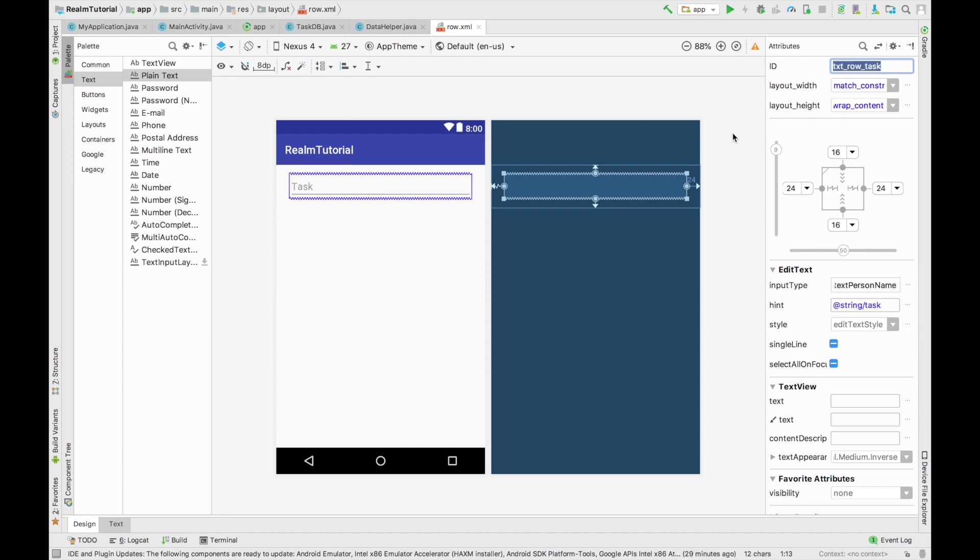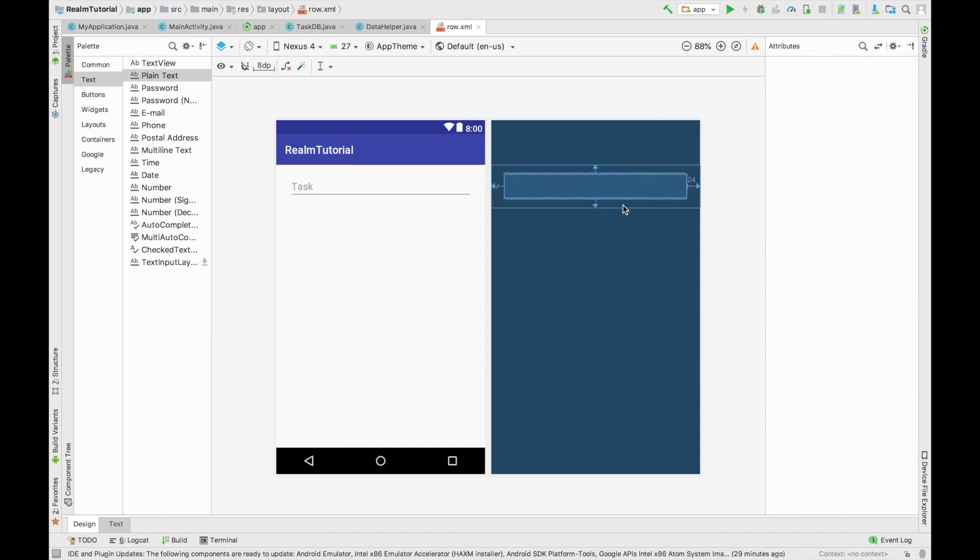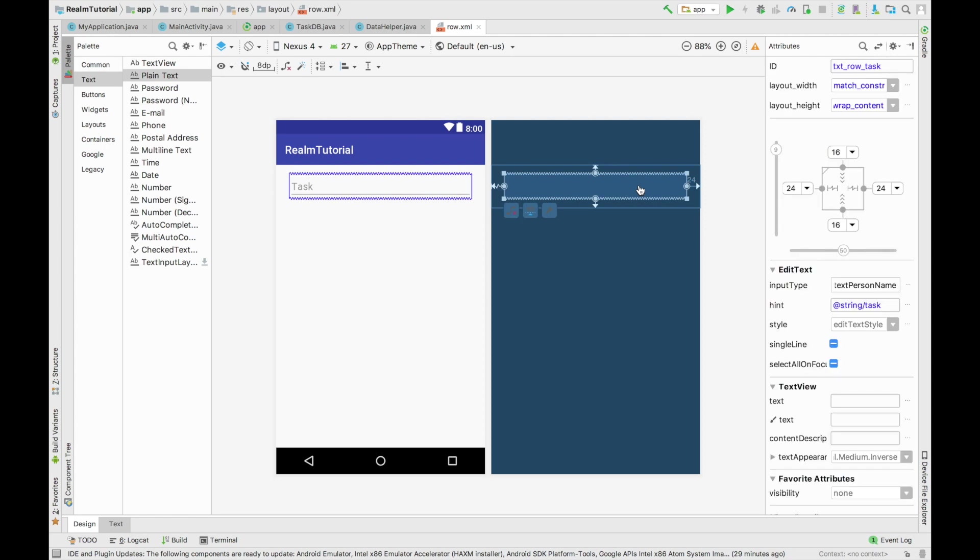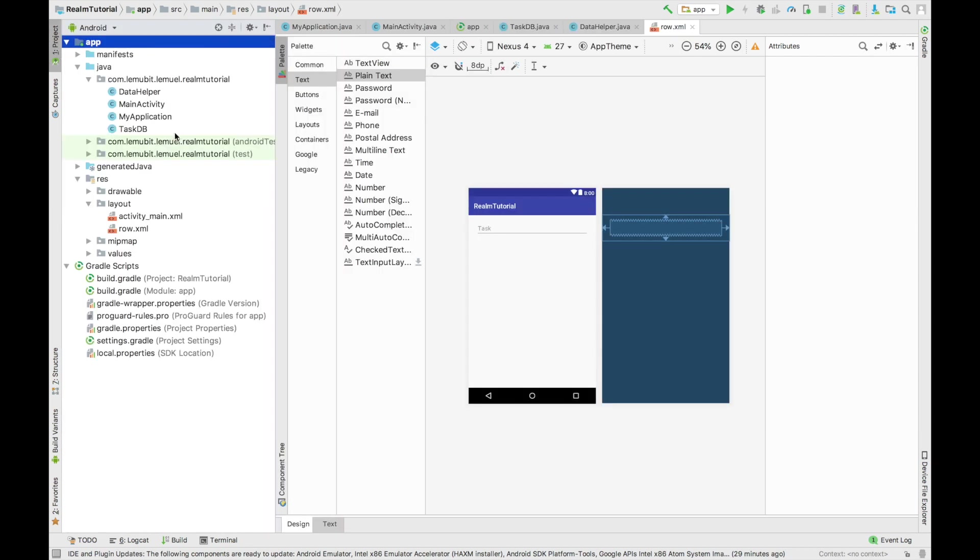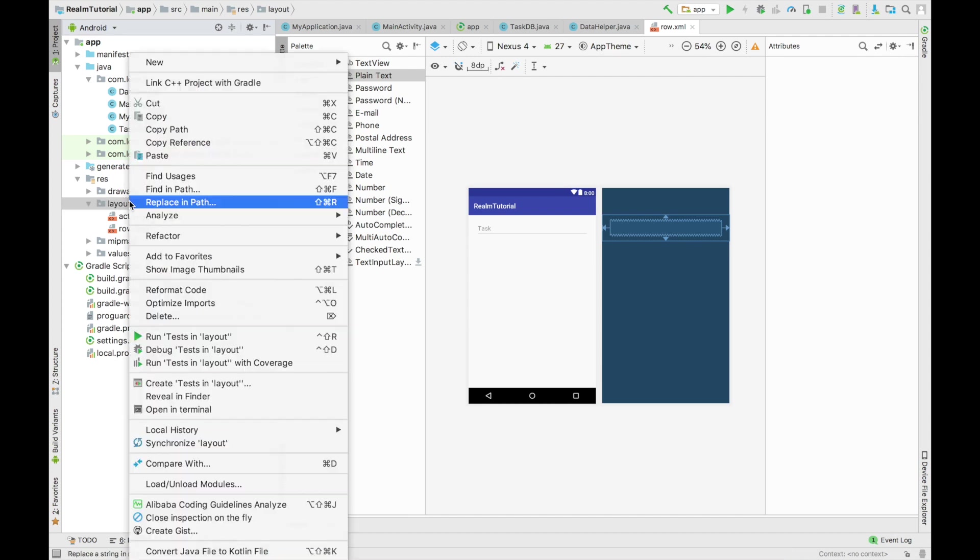After that, we're going to create our dialog, which is going to pop up when you want to add a new task. So I think we're done with this role. We can go on to create our dialog.xml.